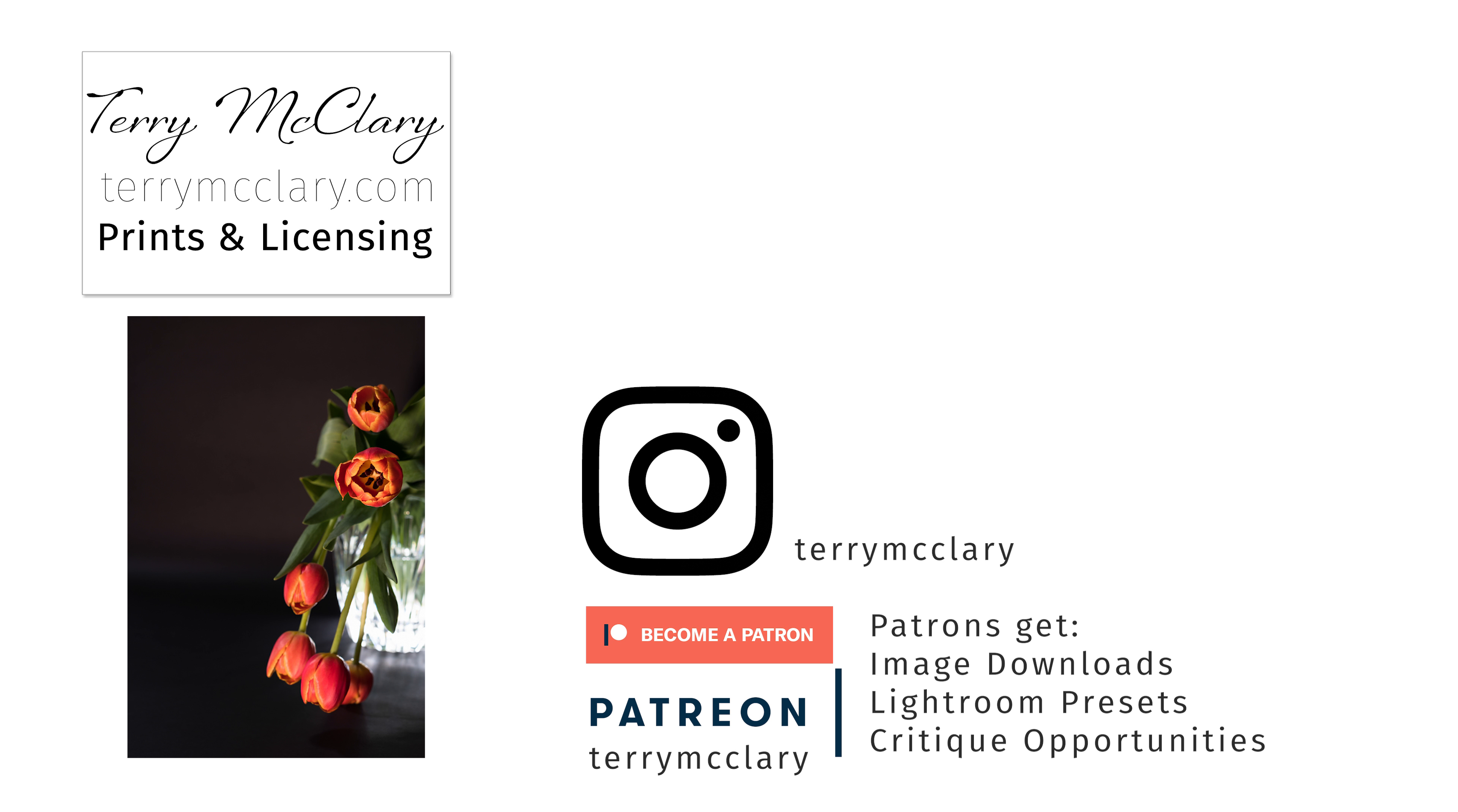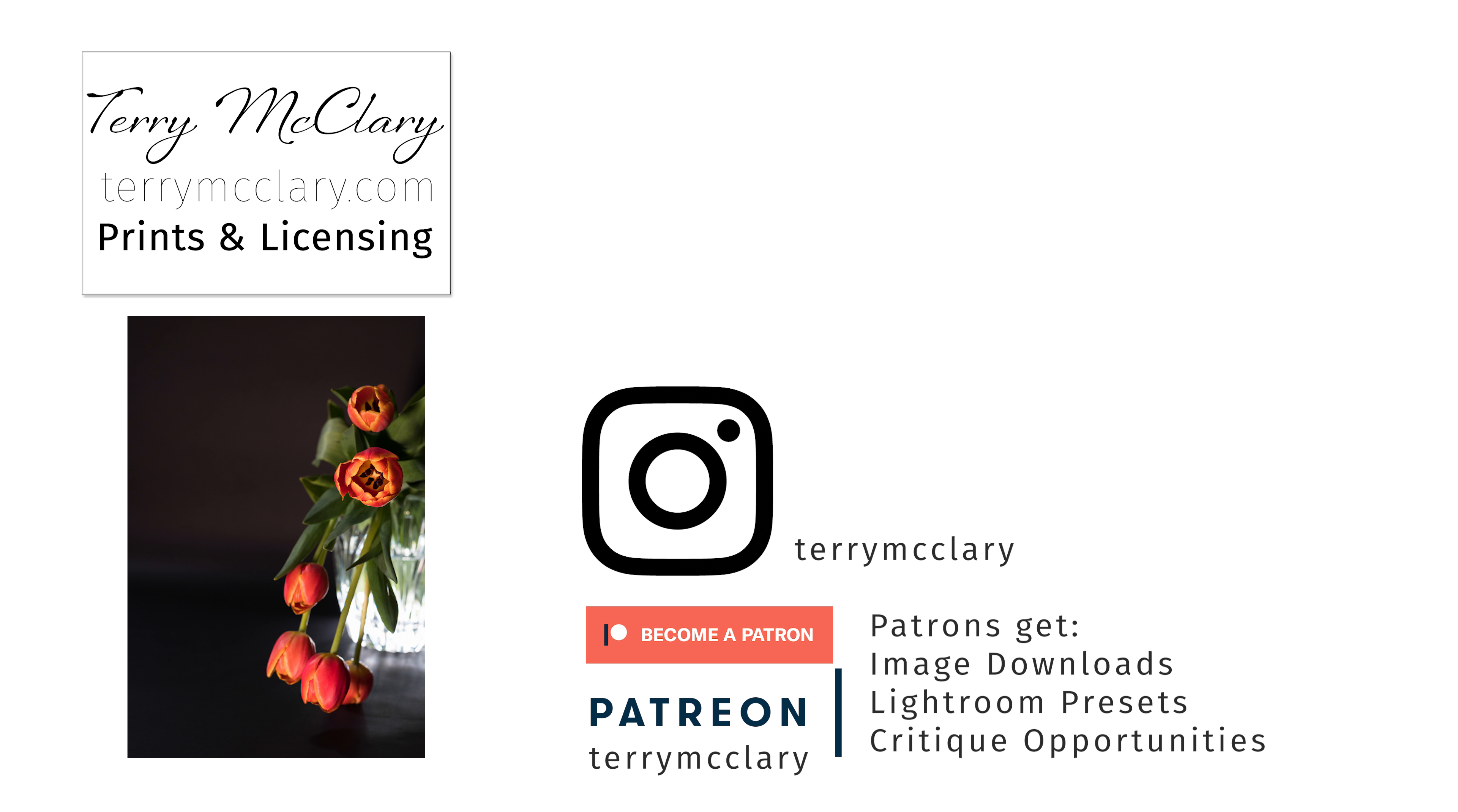Every day I share a new photo on Instagram, Patreon, and my website. On Instagram I share the Instagram ratio cropped image. On Patreon I share the uncropped image and my patrons can download either the web resolution or the full high resolution image every day, along with a weekly Lightroom preset based on one of the week's daily photos. Prints are available on my website at TerryMcClary.com. Patreon supporters can also get discount codes to use on prints. Every day I also post a quick edit video here on YouTube where I edit the photo of the day. To get the daily quick edit video in your YouTube feed, make sure to subscribe. If you already subscribe, ring the bell down below to get notifications when new videos are posted.